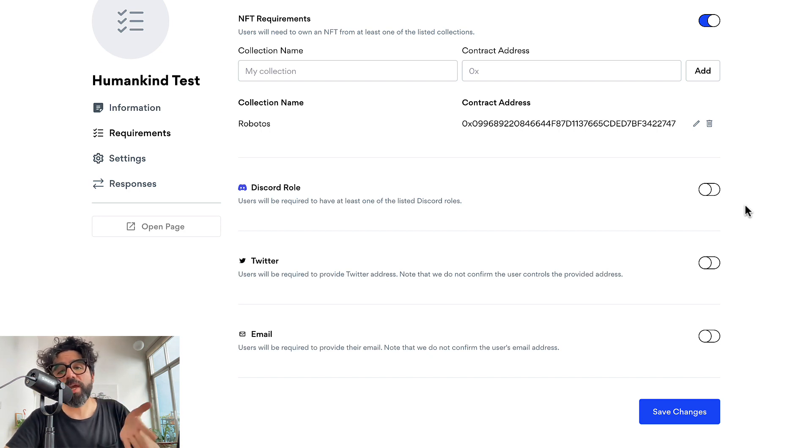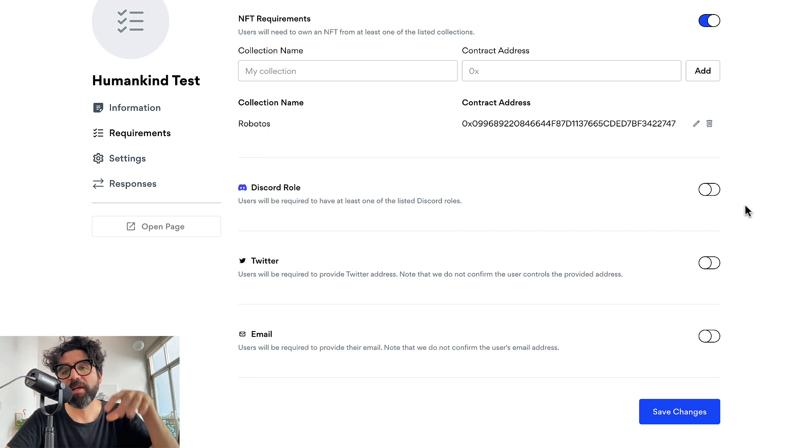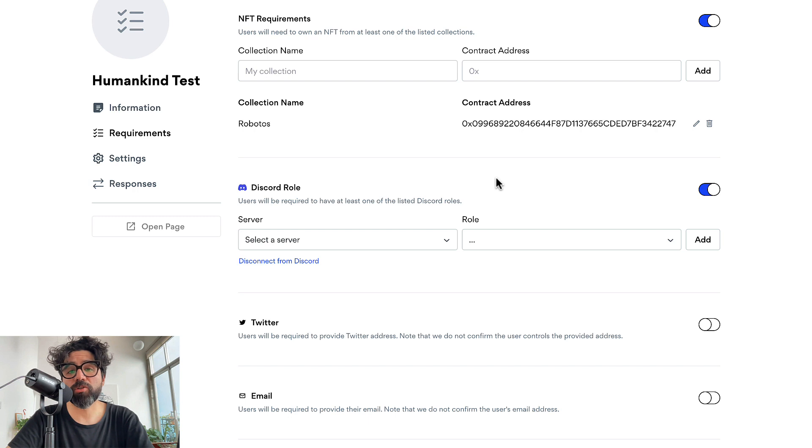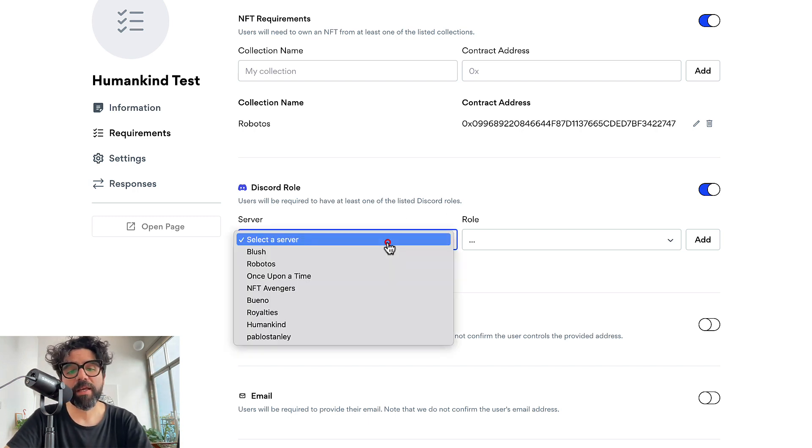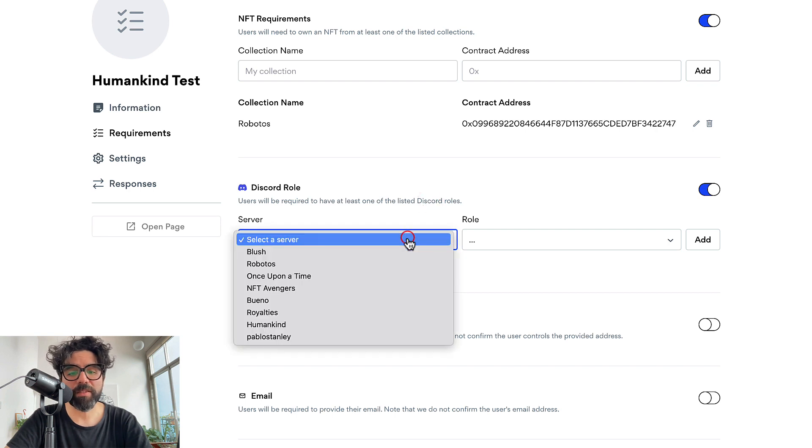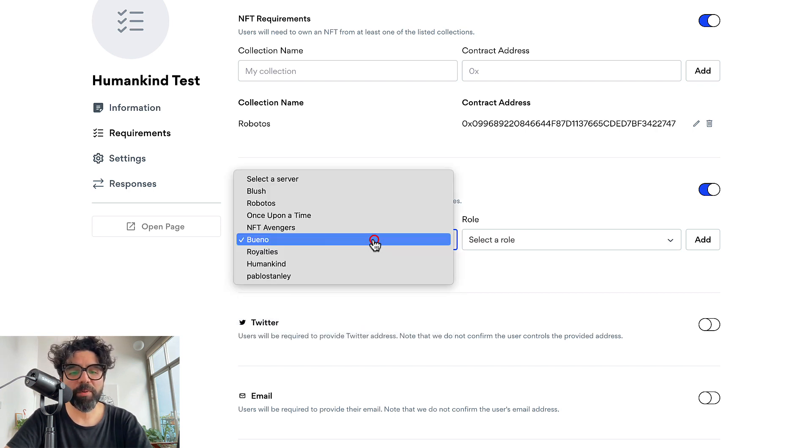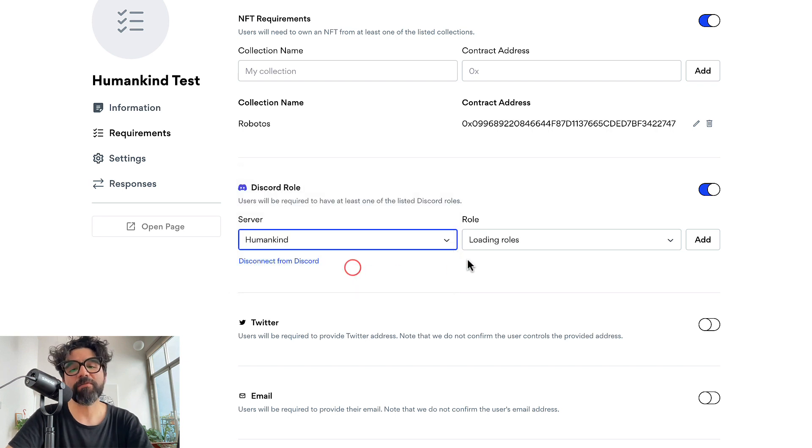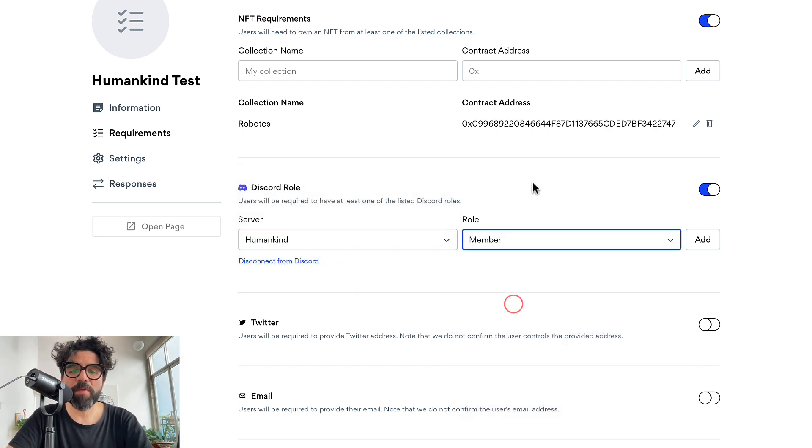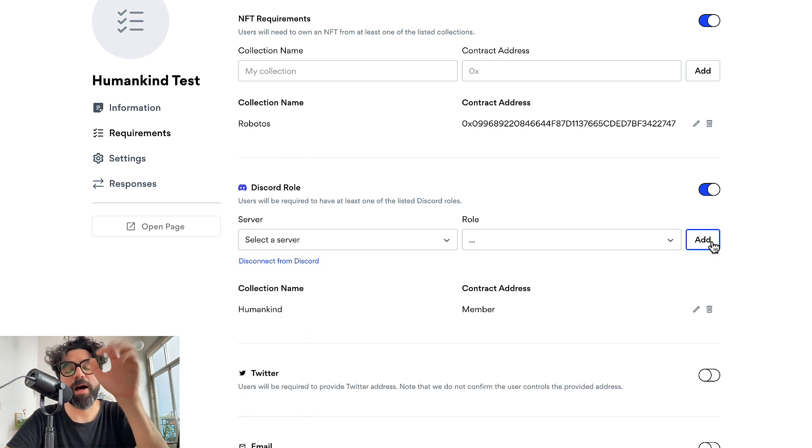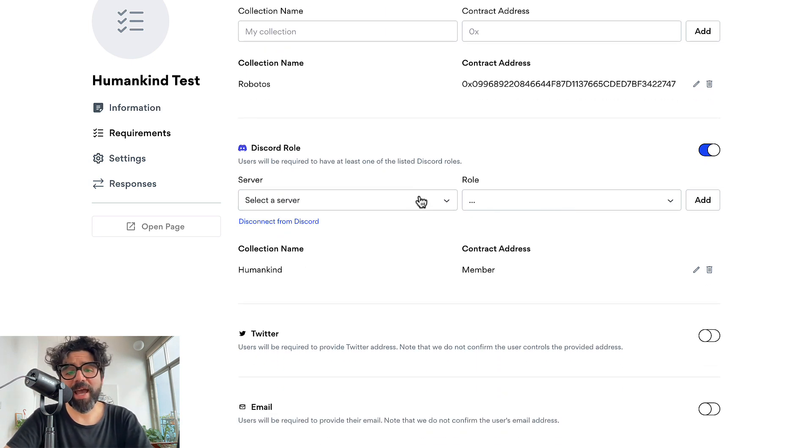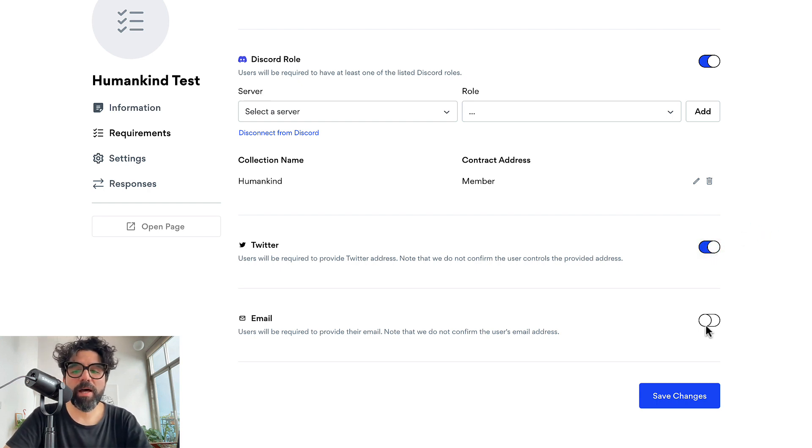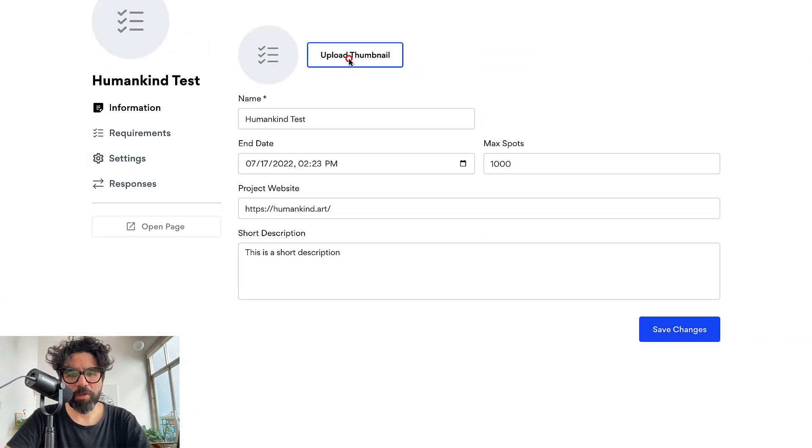This is also if you want to check that you are only collecting people from a specific discord that you have. You can just turn this on and then connect to your discord and once you are connected you're going to see the different discords that you are connected to. Let's say Humankind for example and I'm going to select a role. I want only members from this discord to be able to give me their information. I can add multiple roles if I wanted to. Now I can also ask for Twitter username and email.